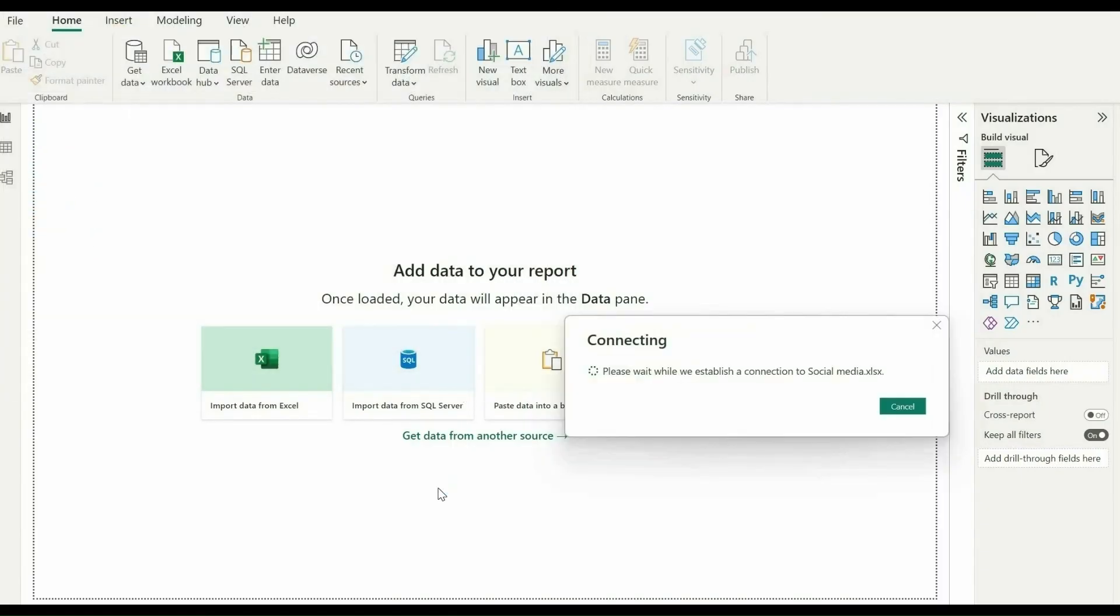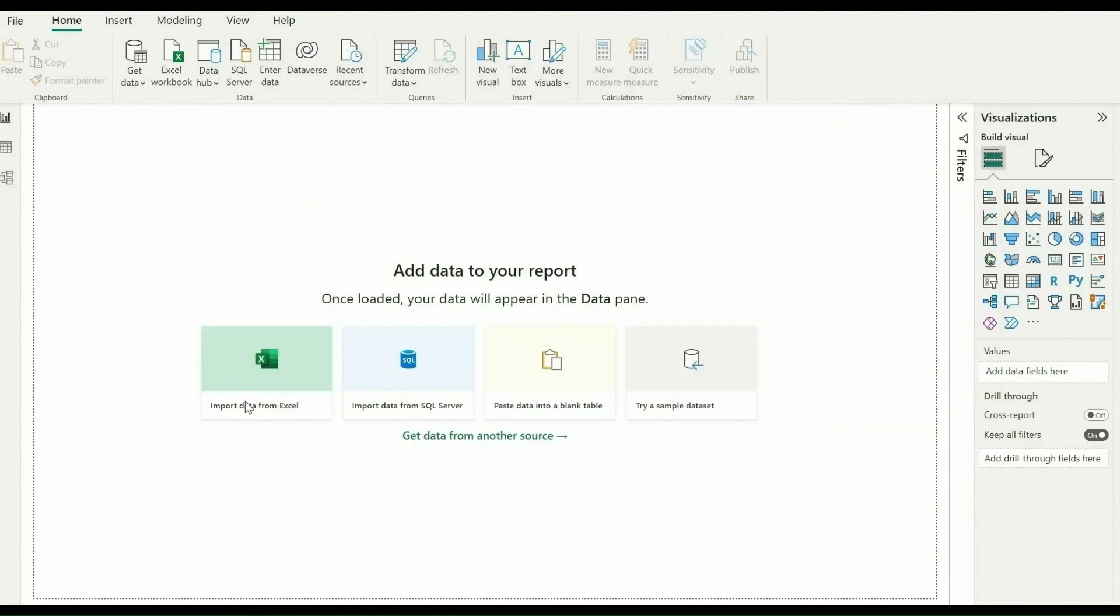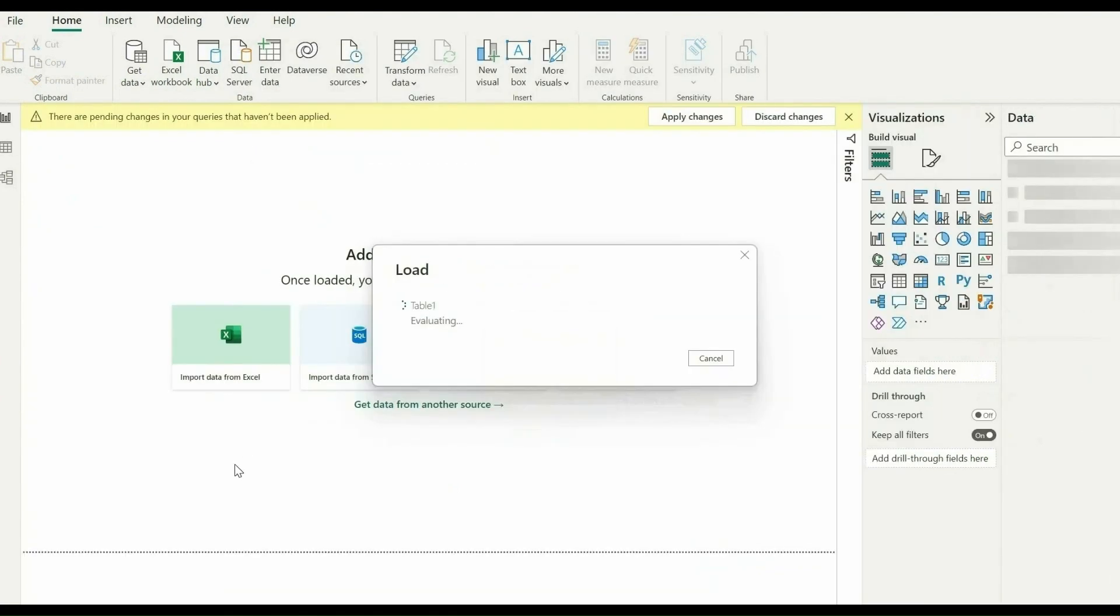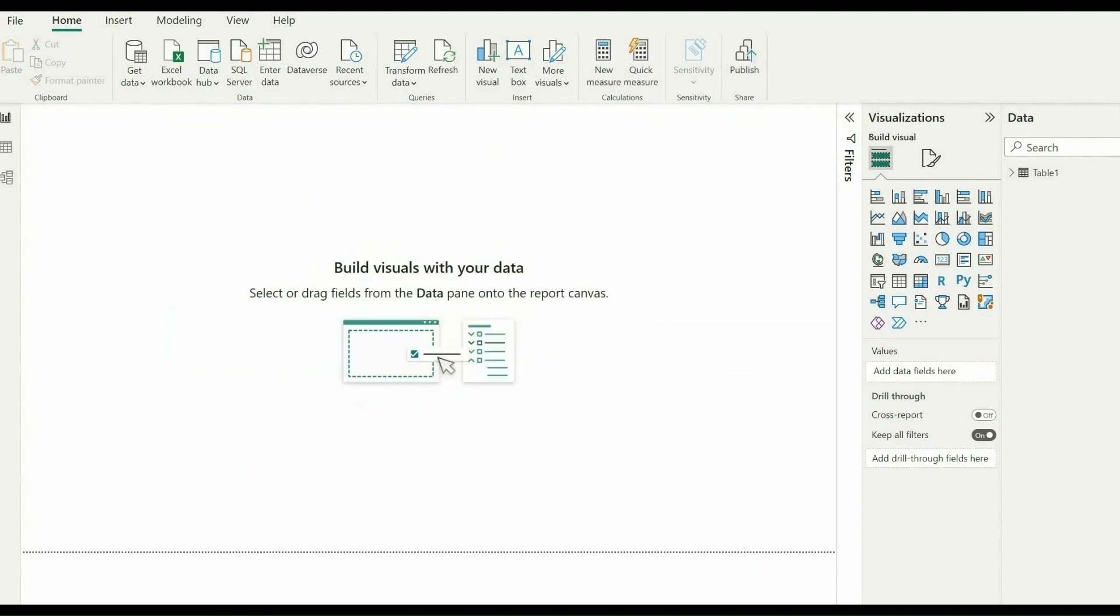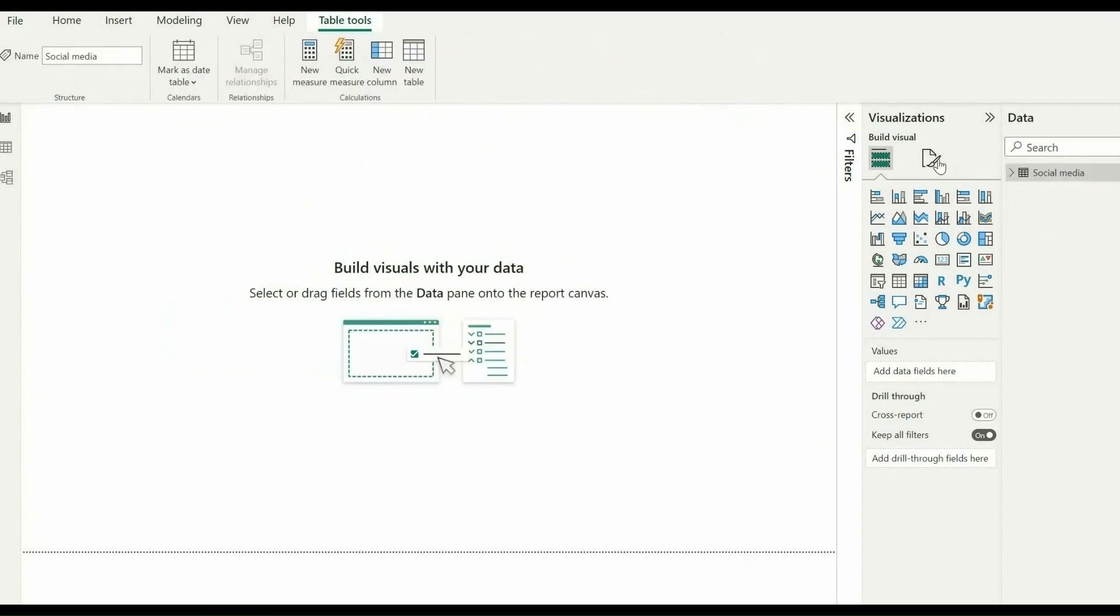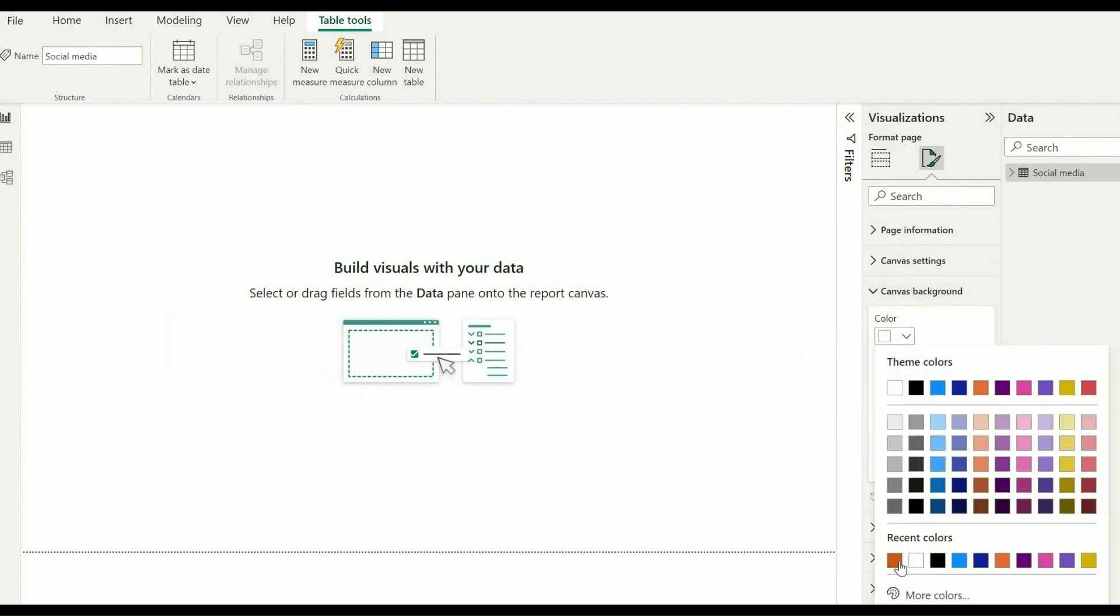Creating a Twitter engagement dashboard in Power BI involves the following steps. To start creating the dashboard, you need to connect to the Twitter data. Create visualizations after cleaning and transforming the data.